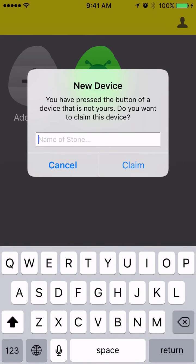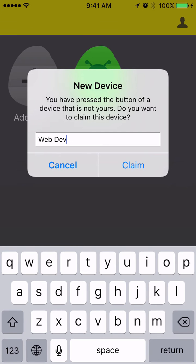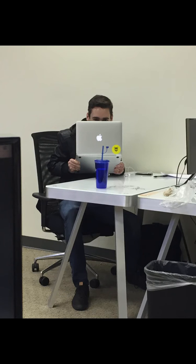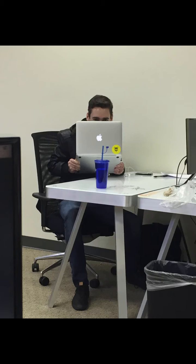If the app saw your stone signal, it'll display an alert asking for a name. I'll name mine WebDev because I think our web developer is out to get me and I want to know when he's around or not. I plan on putting this in his backpack.